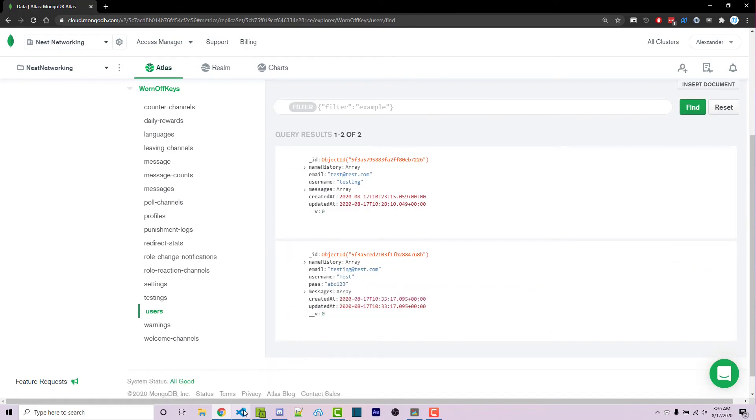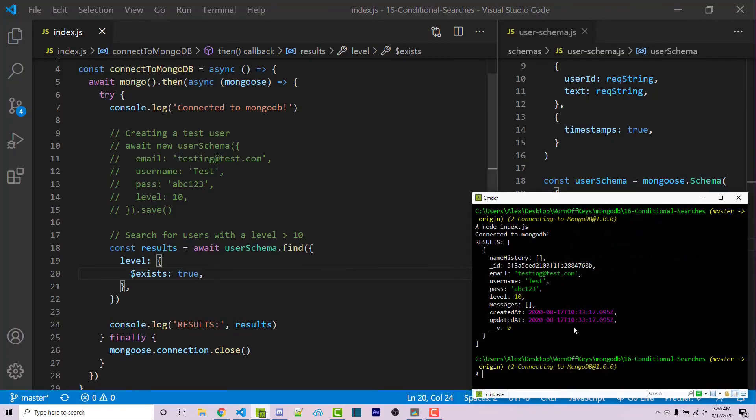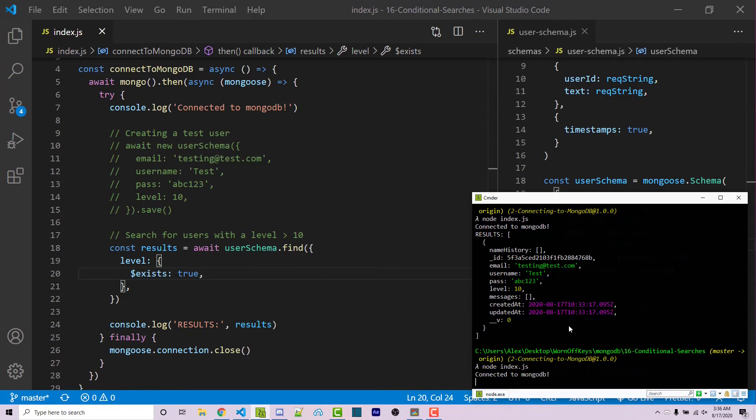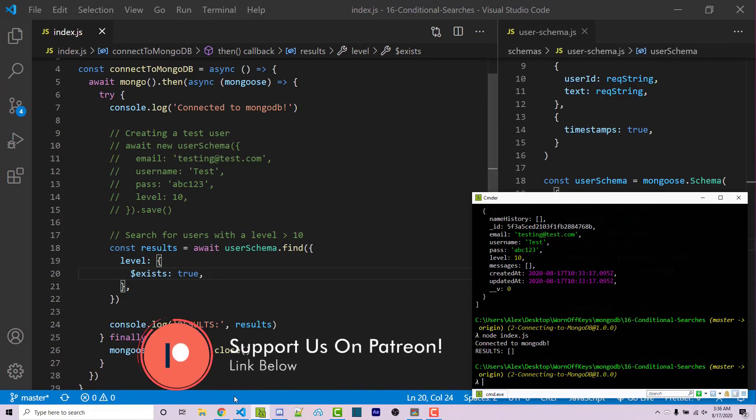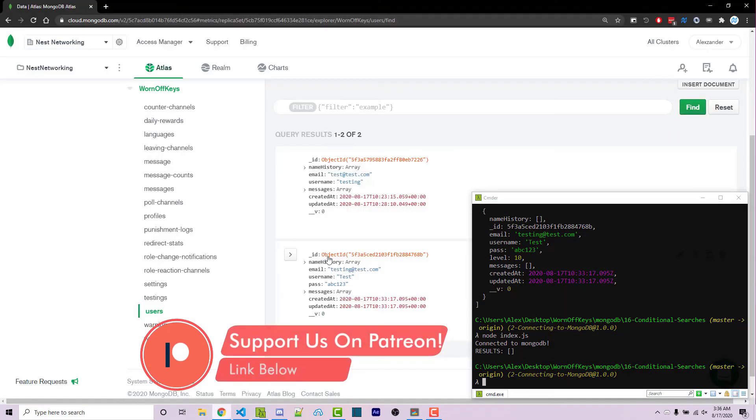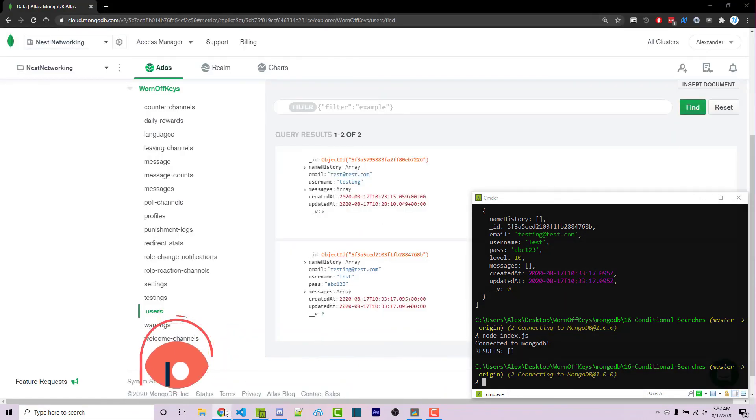And now if I go back into my code and my console, I can run this again. And we get no results because there is currently no documents that have the levels array. Now, as you saw, there's two documents here. One is from a previous video.